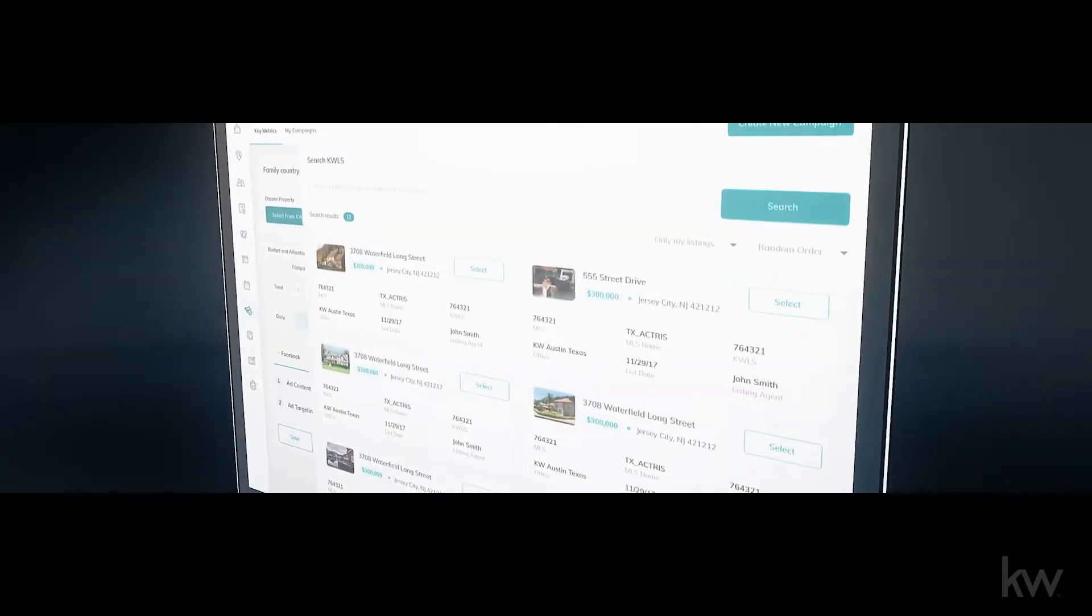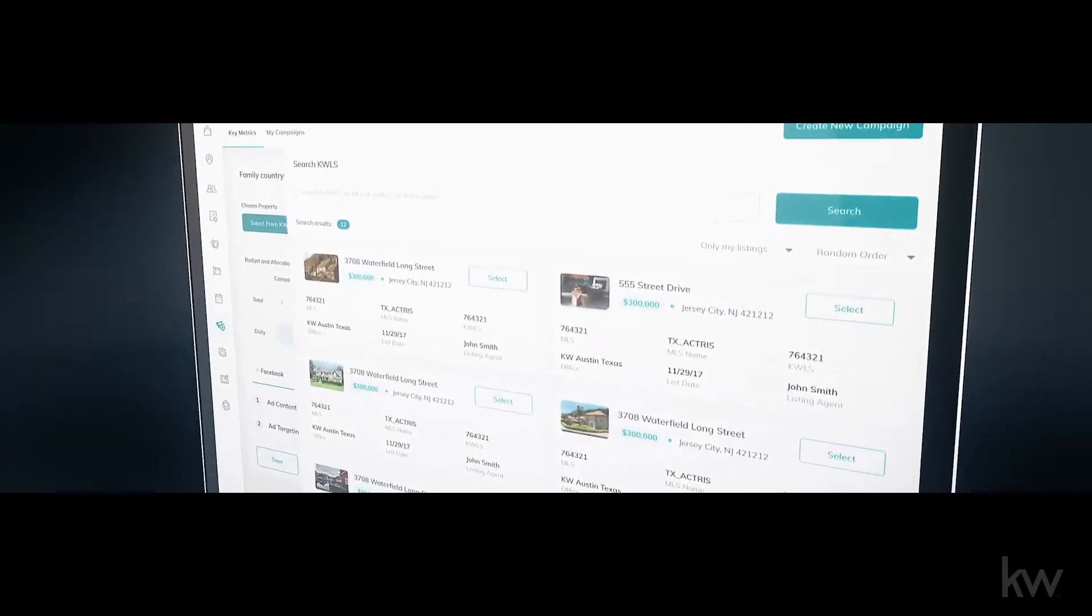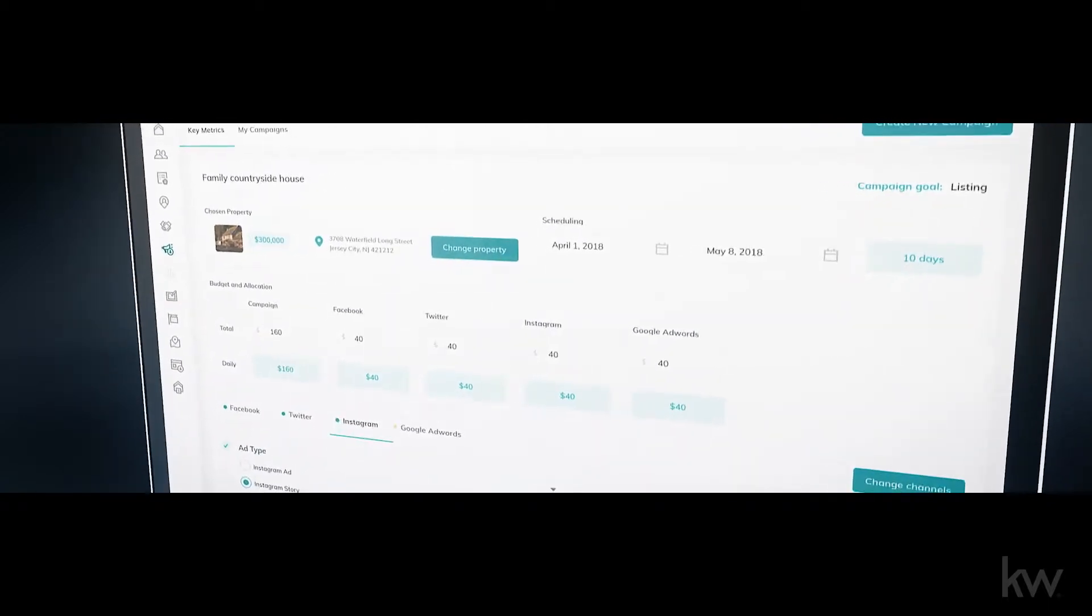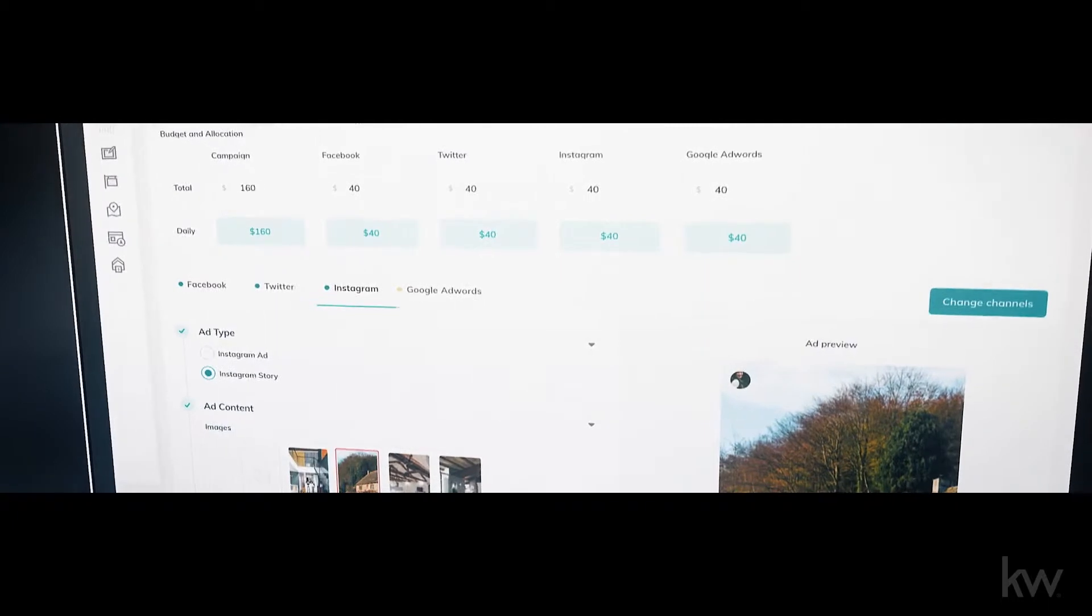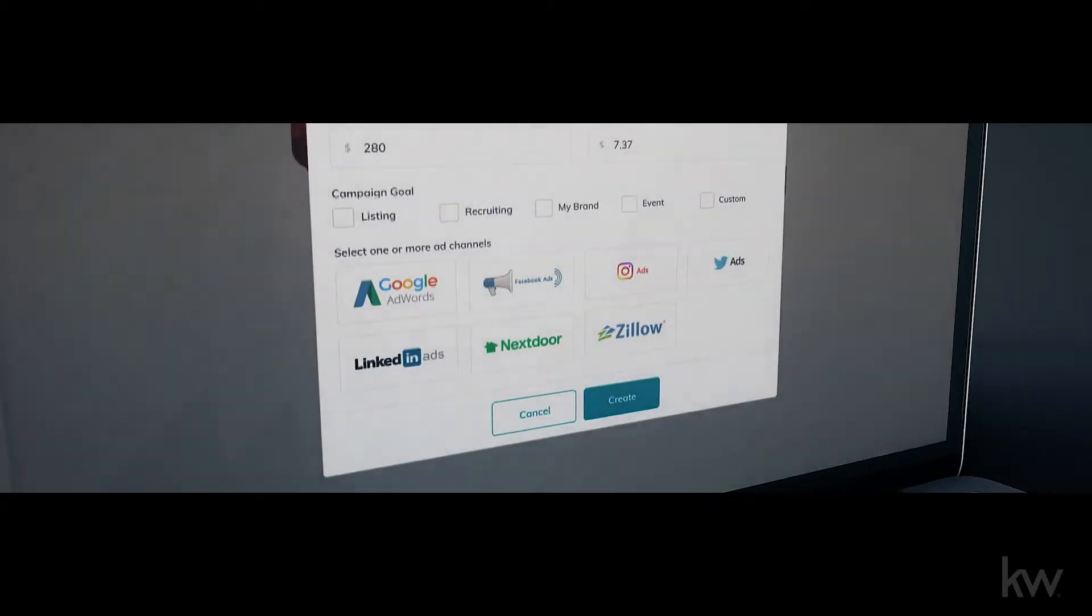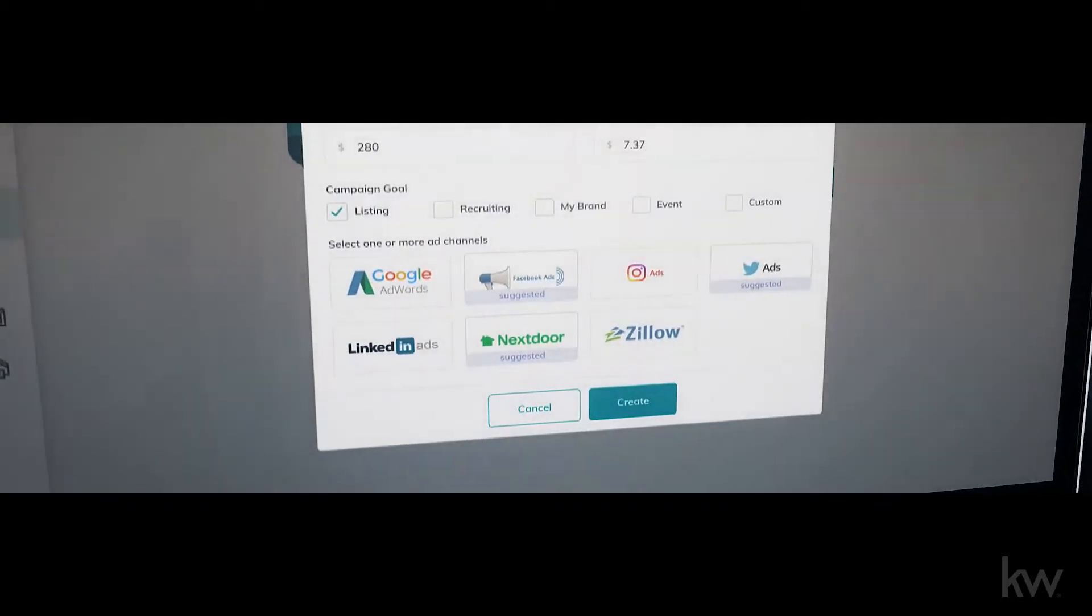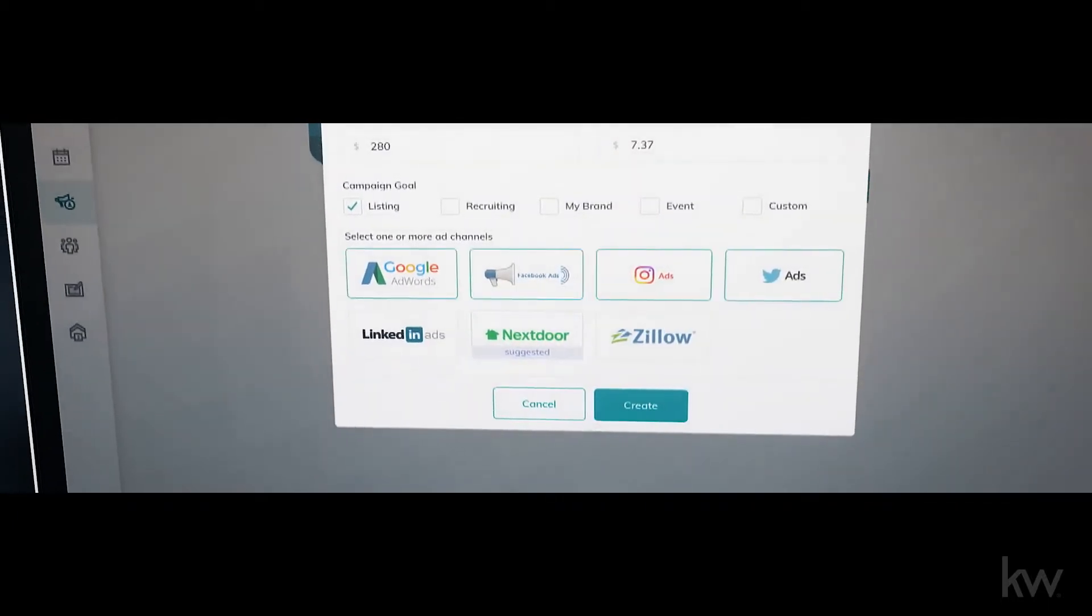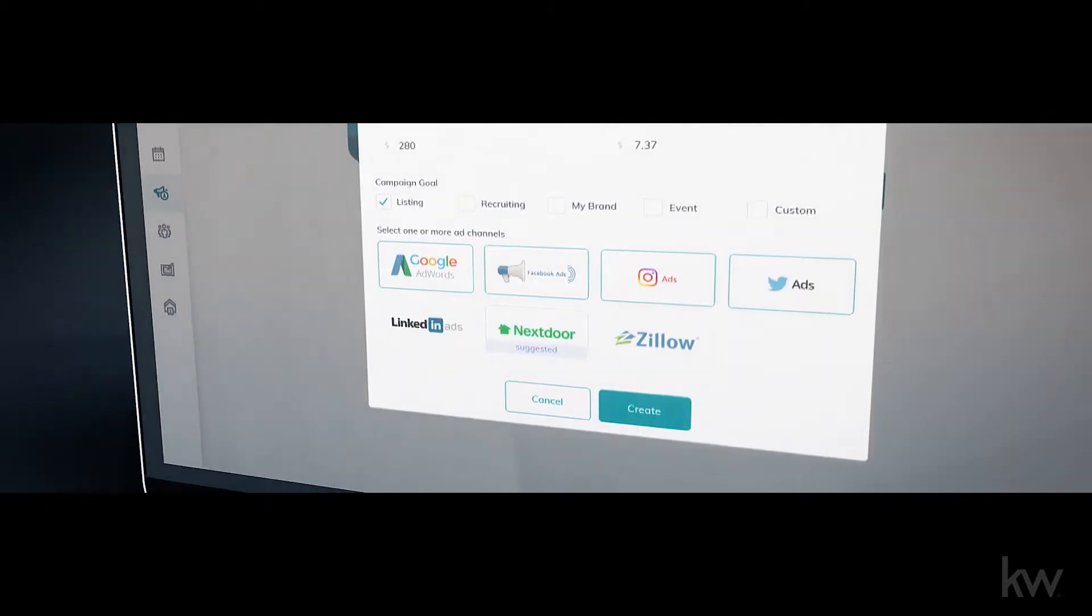Housed within the Command dashboard is Lead Accelerator, an intelligent marketing tool. Get leads through ROI and AI-optimized ad campaigns across Facebook, Instagram, Google AdWords, Twitter, and an ever-growing list of channels in seconds.